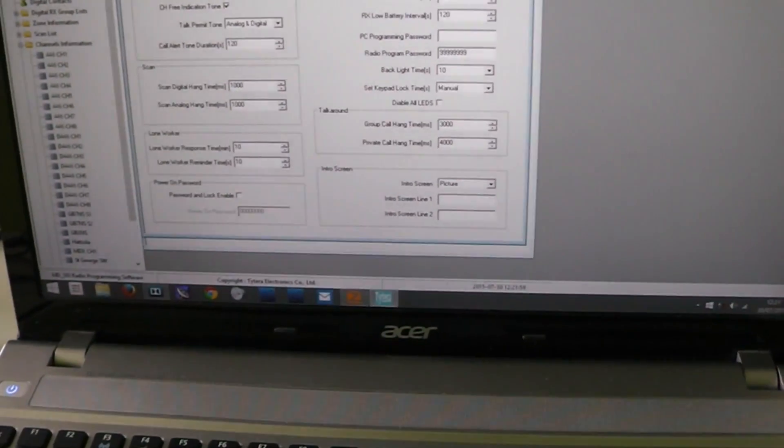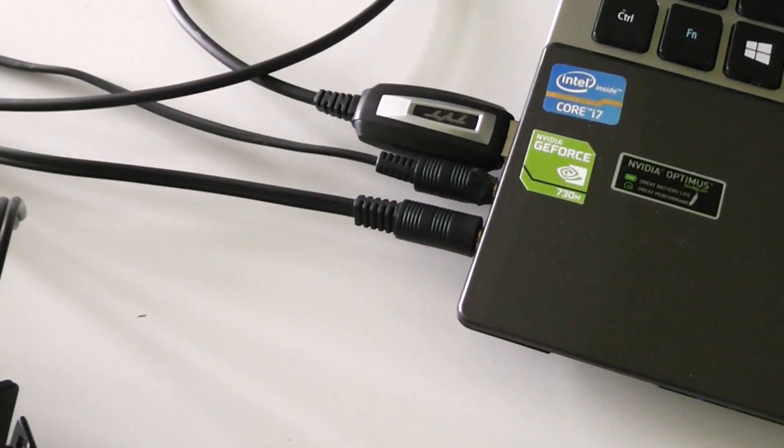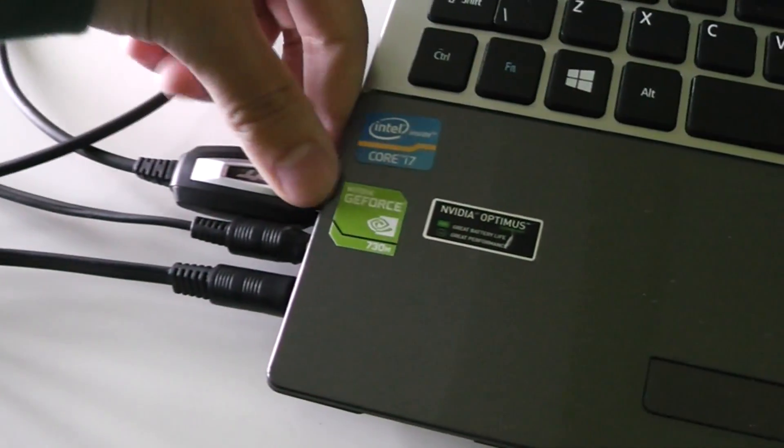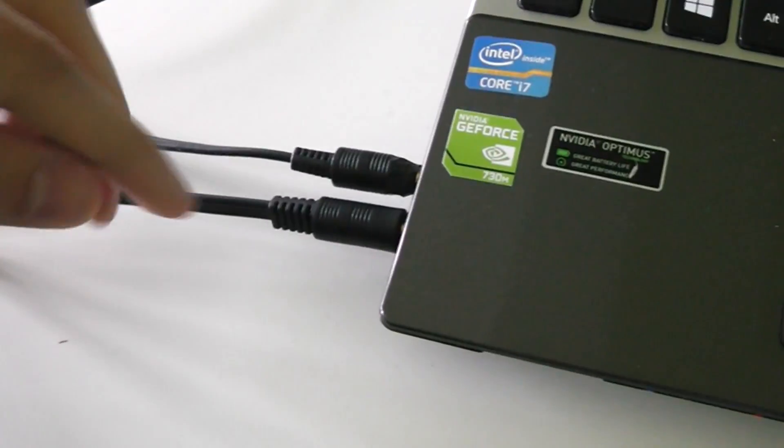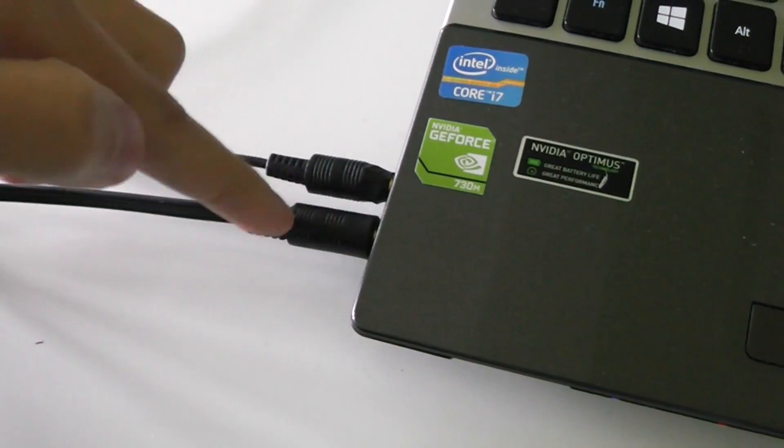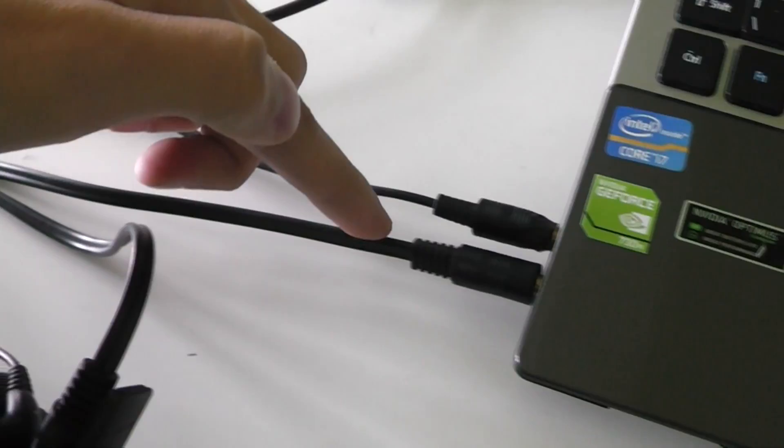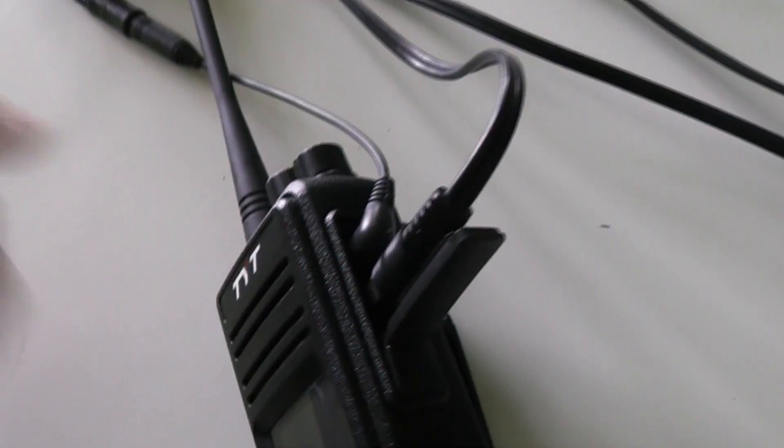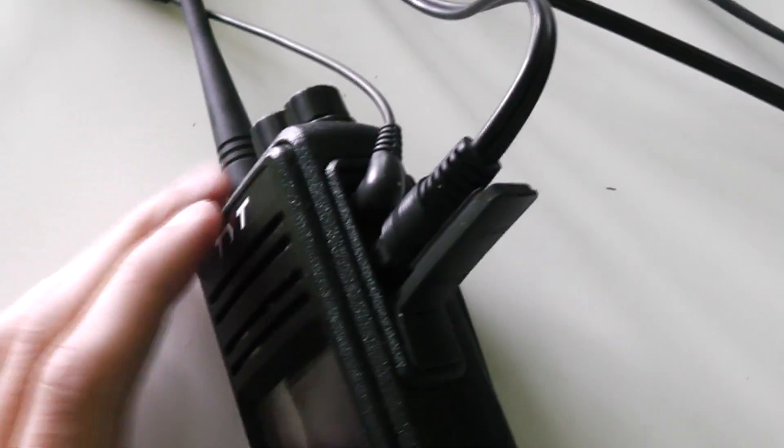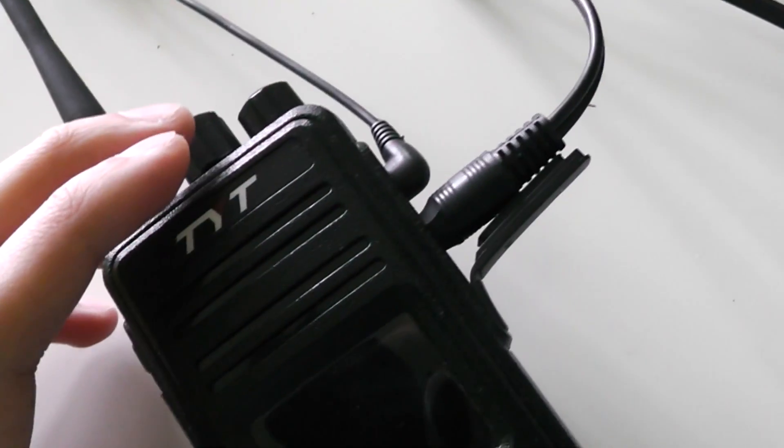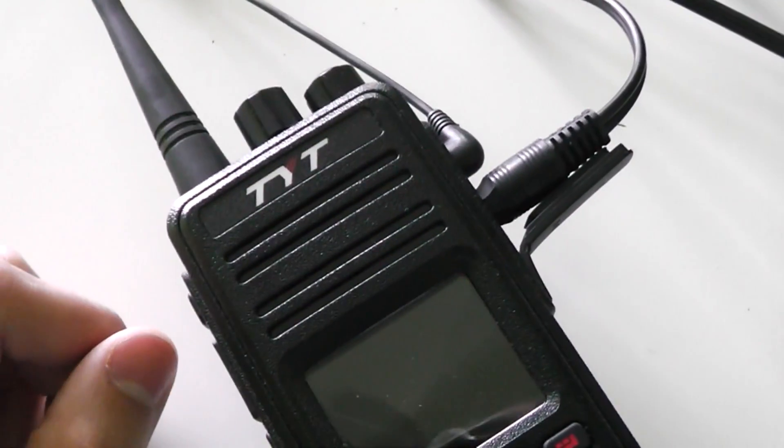When someone talks on Zello, it goes through the computer out through the speaker connector, down this wire, and into the microphone input of the radio. The radio will key up because it uses VOX to transmit the audio coming over Zello to DMR.